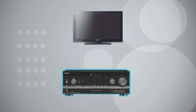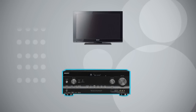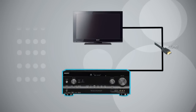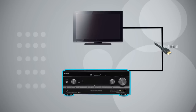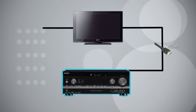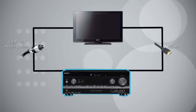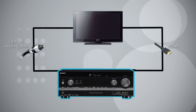Since we are using the receiver as the brain of the system, the TV will actually have two cables: one HDMI to send the picture from the receiver to the TV, and a digital optical cable to send the sound from the TV to the receiver.